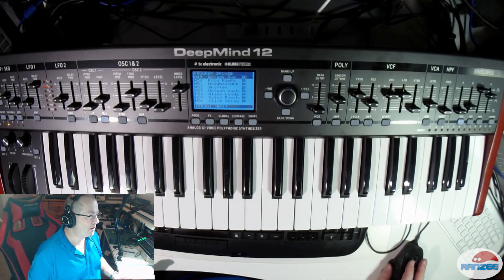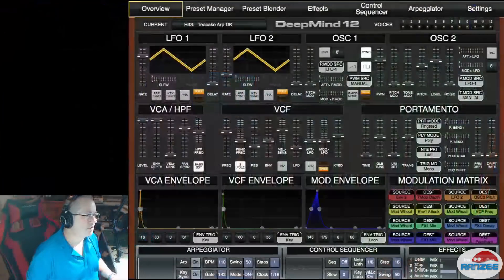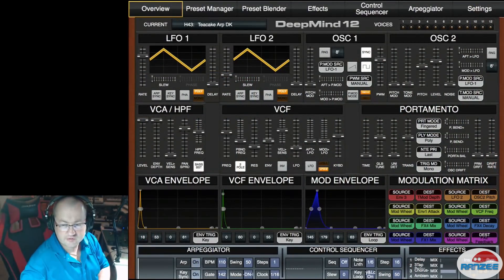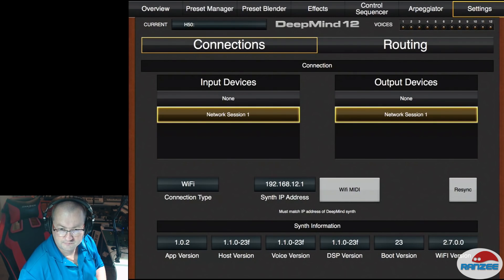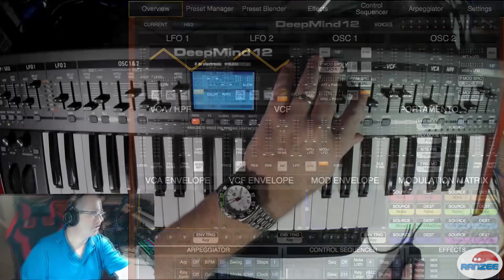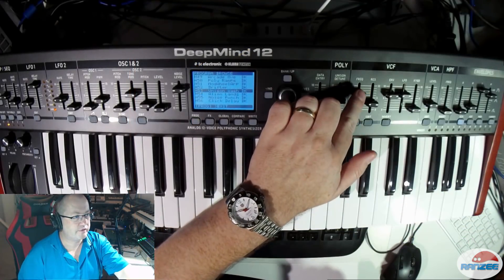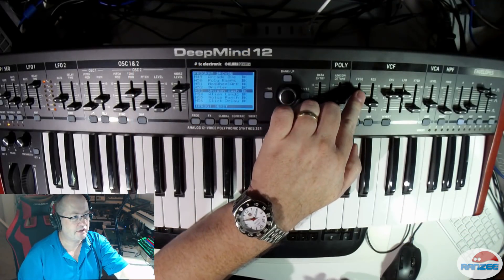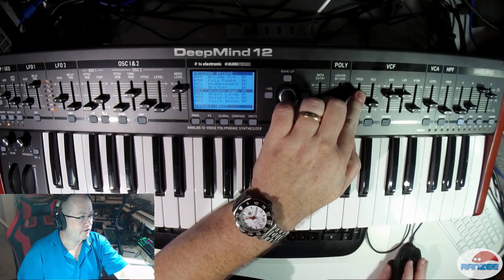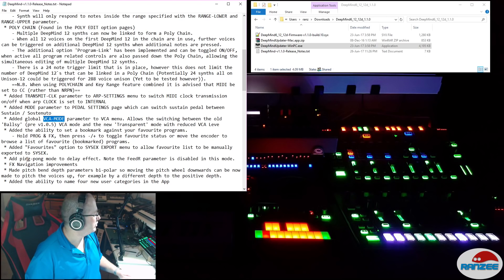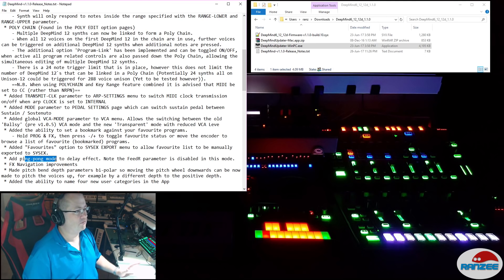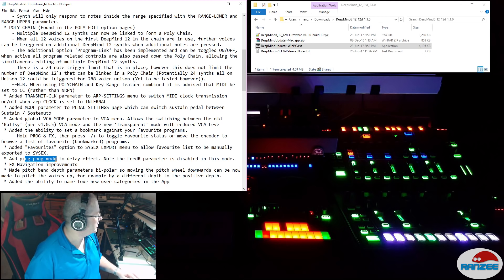Let's pop the iPad up. I've got the iPad here — let's make sure we're connected. I'm just going to adjust the frequency up and down. Now if I go back to the iPad you can see they've added a ping pong mode to the delay effect, which is something I love. So we're going to check that out as well.